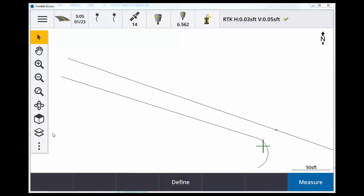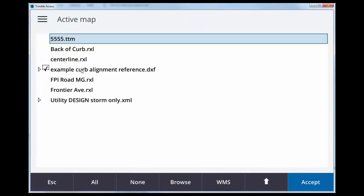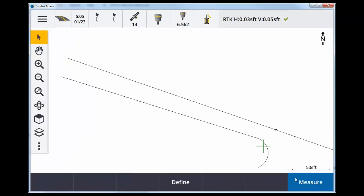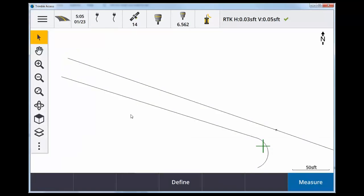I'm in roads right now and if I look in my layers I have a DXF file which contains these two lines. There's my centerline and then here is my back curb.